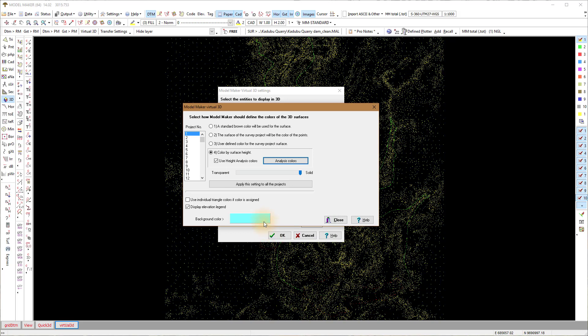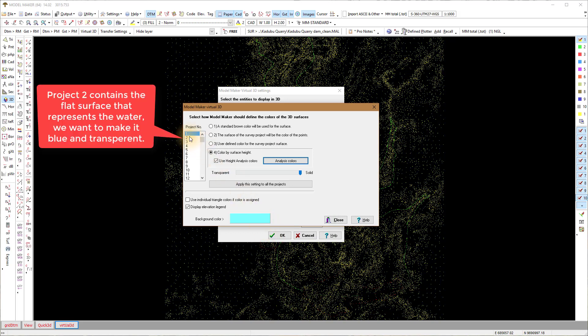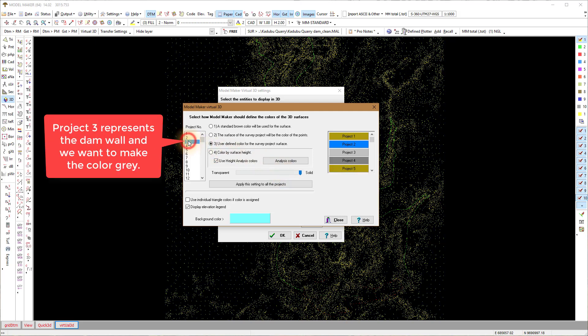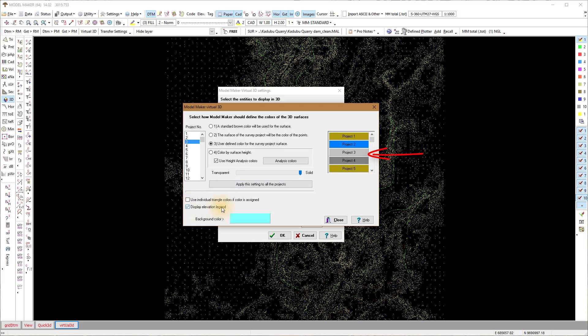Project two contains a model of the water surface that we will set to a color blue and make it a bit transparent. Project three contains the dam wall and we set the color to gray. I leave the contours on.